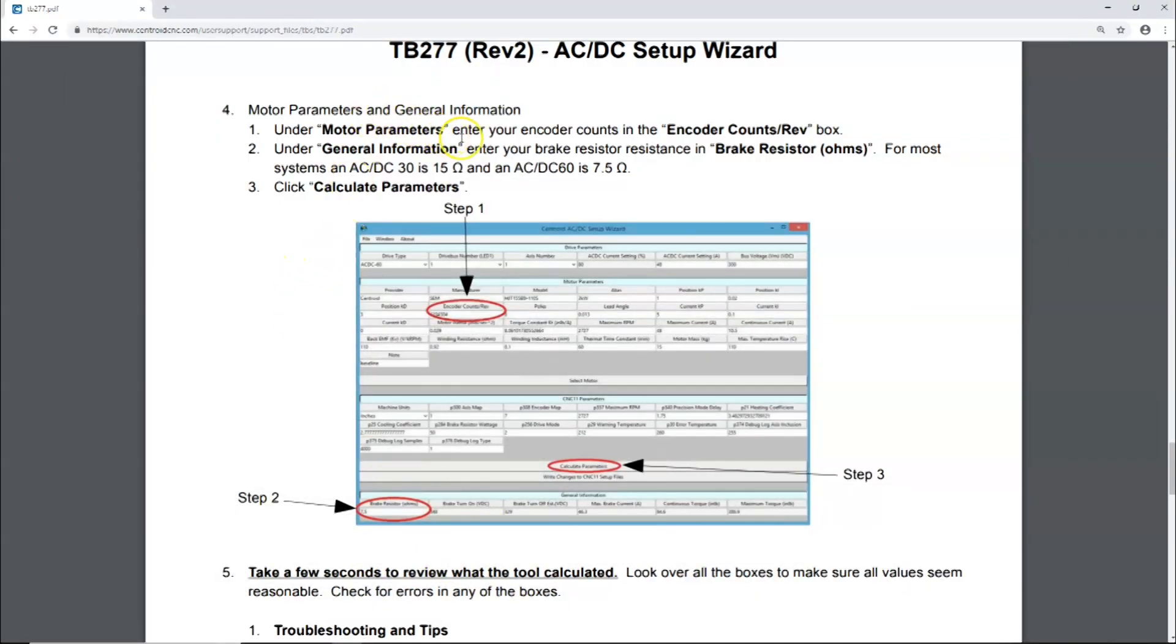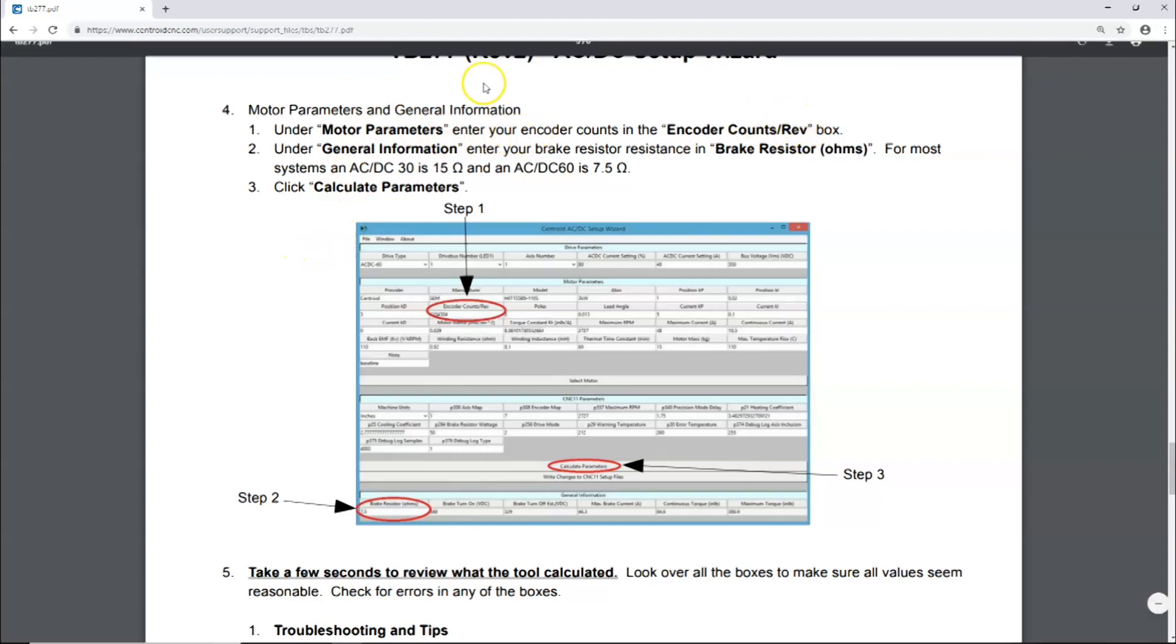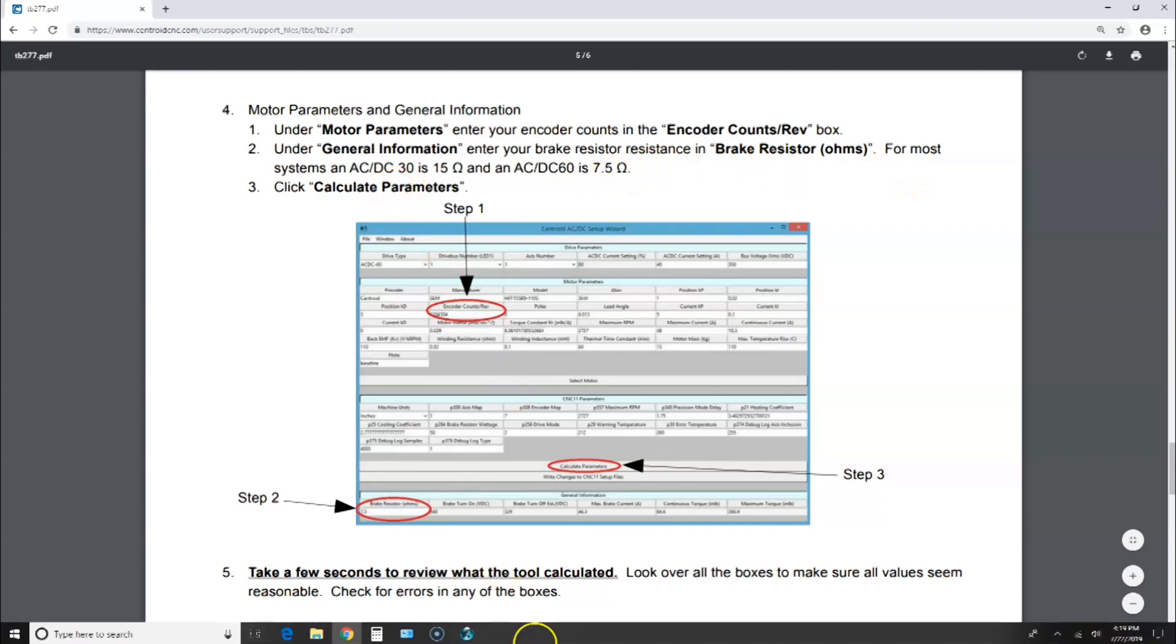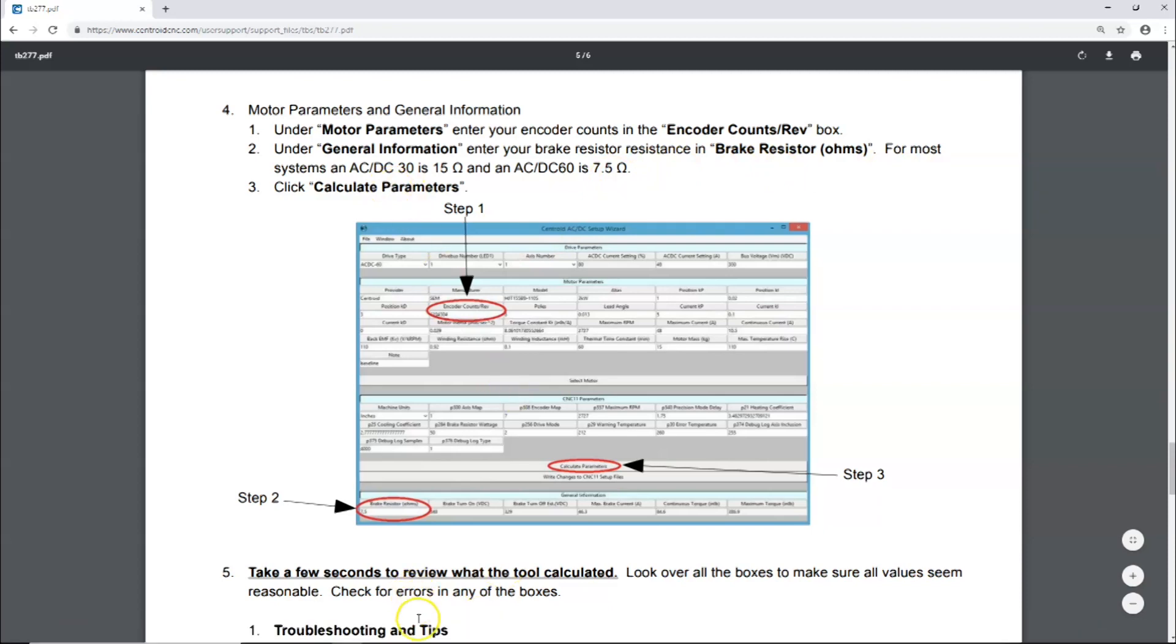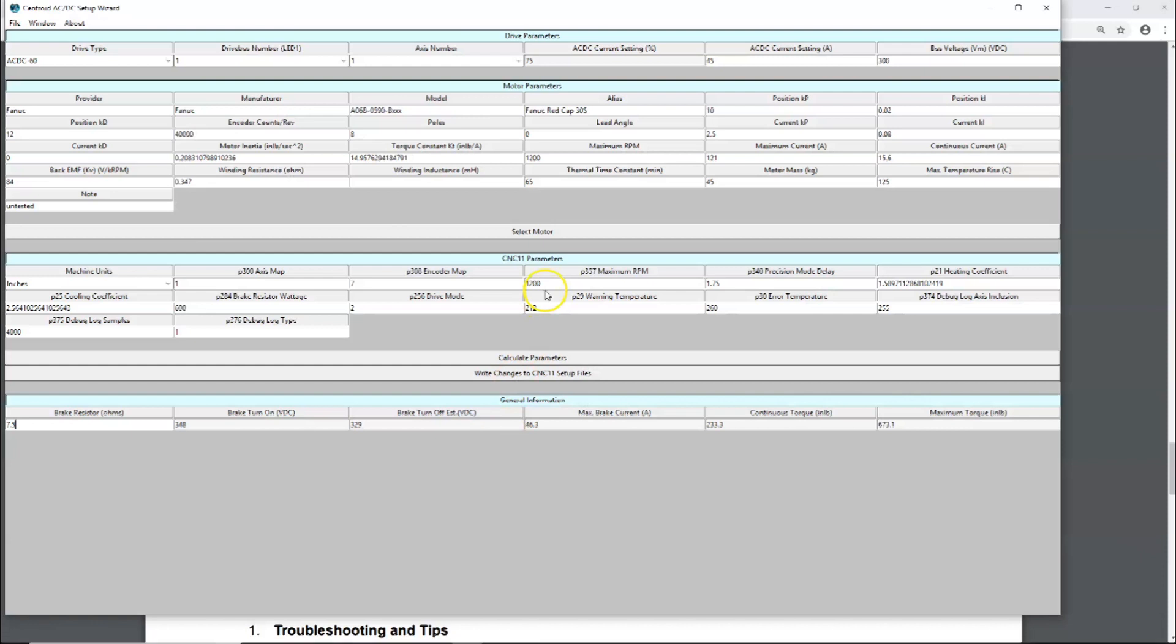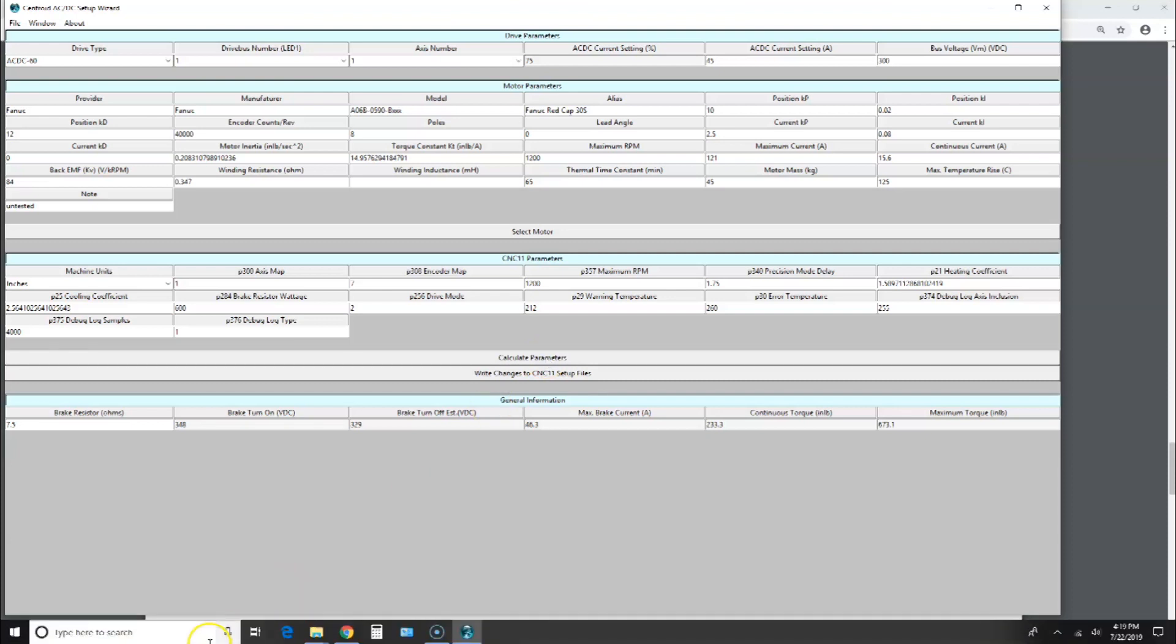We got motor parameters, encoder counts per rev, we've got that. General information, enter your braking resistor and brake resistor ohms, and we have seven and a half ohms. Then it says click Calculate Parameters. Let's go take a look at that. We're going to click on this right here, and that calculated the parameters.